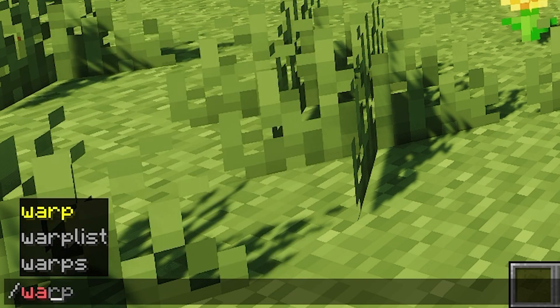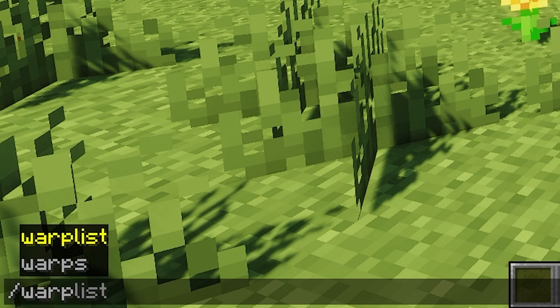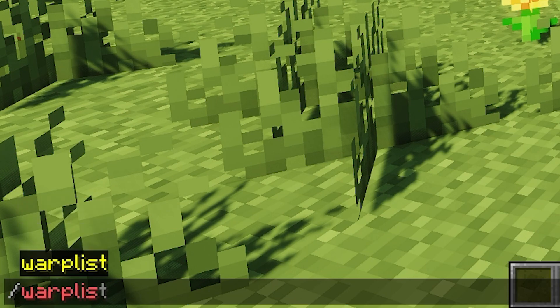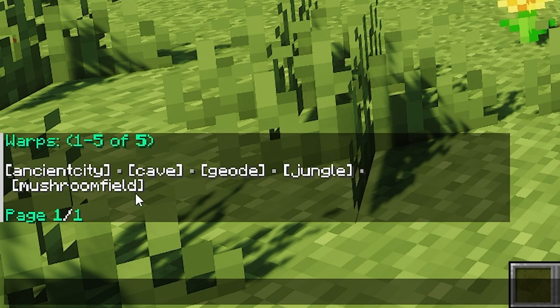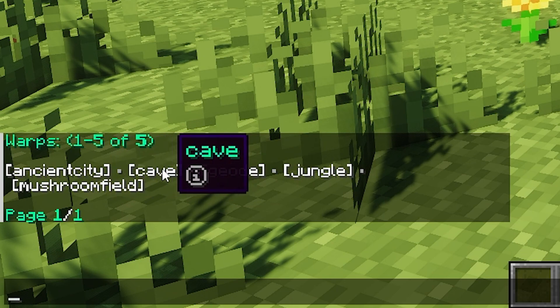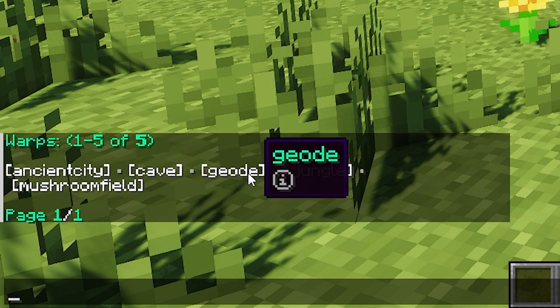All commands such as slash set home, slash home, slash tpa, slash rtp, among many others are all built in and easy to use.